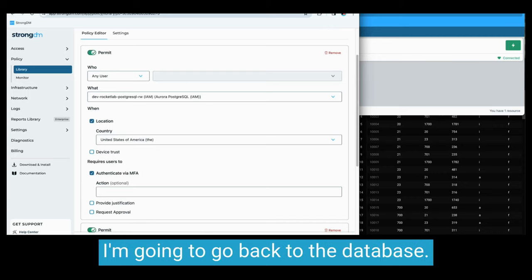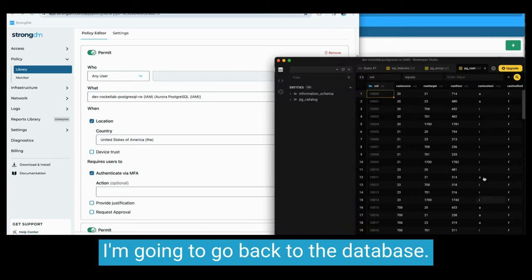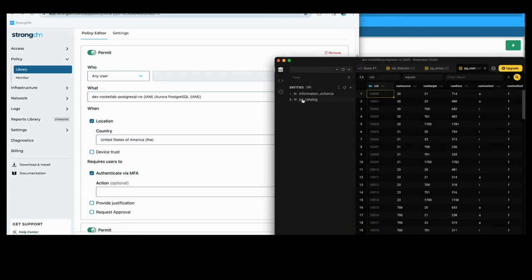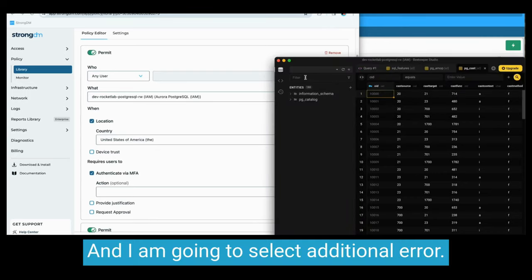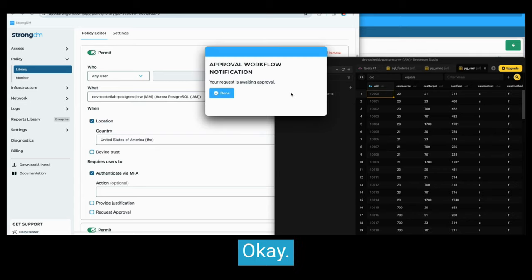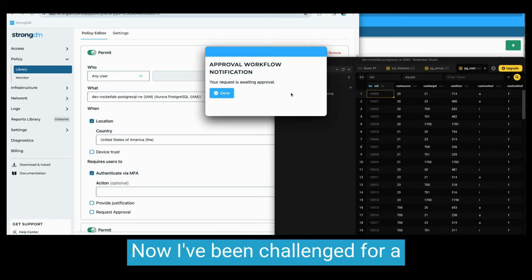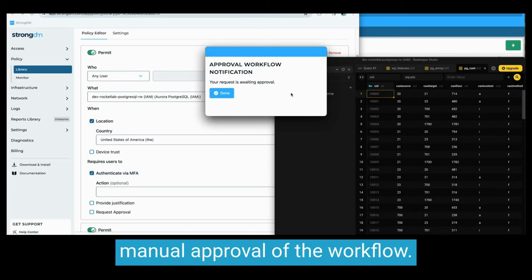I'm going to go back to the database and I am going to select additional layer. Okay, now I've been challenged for a manual approval of the workflow.